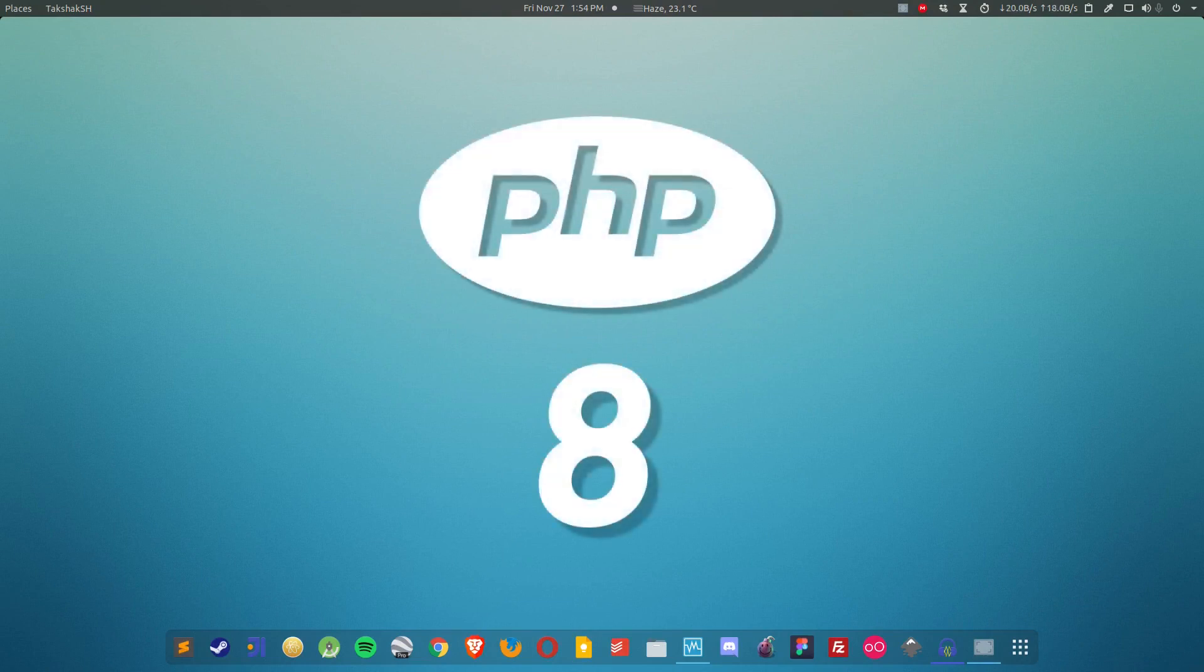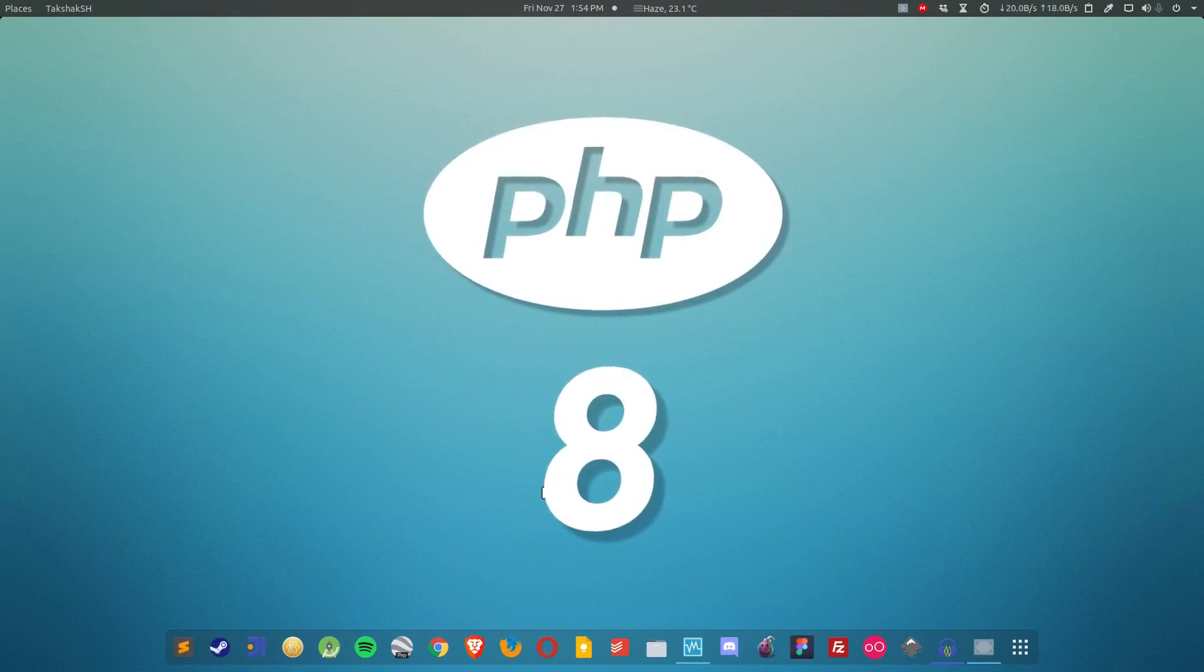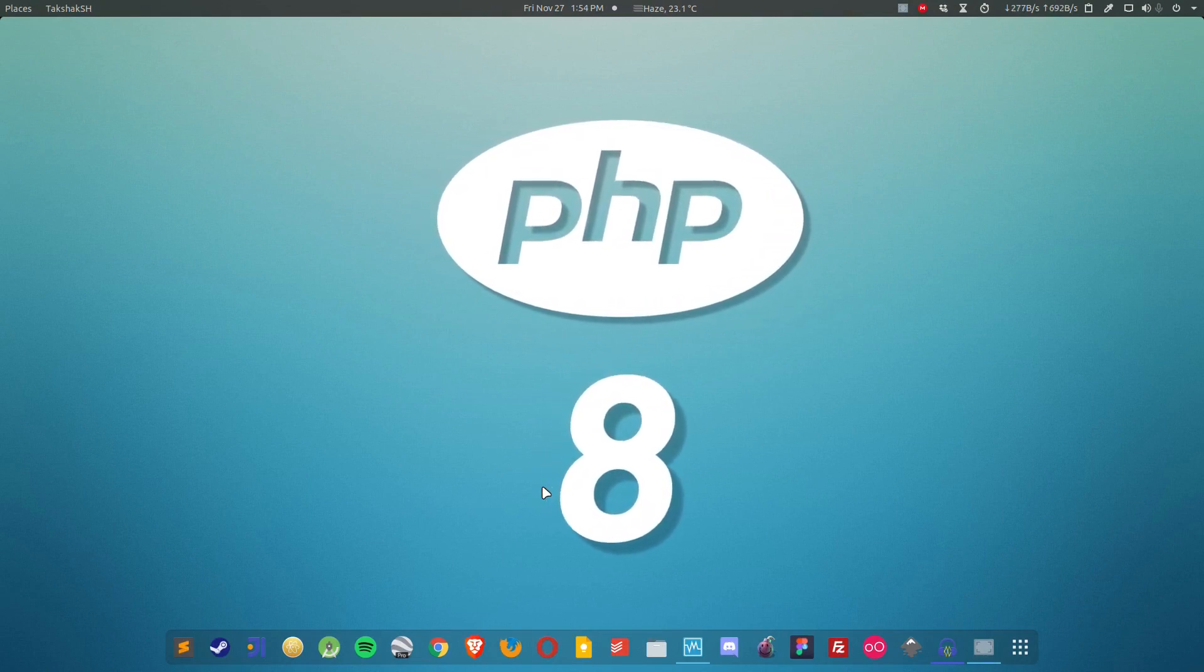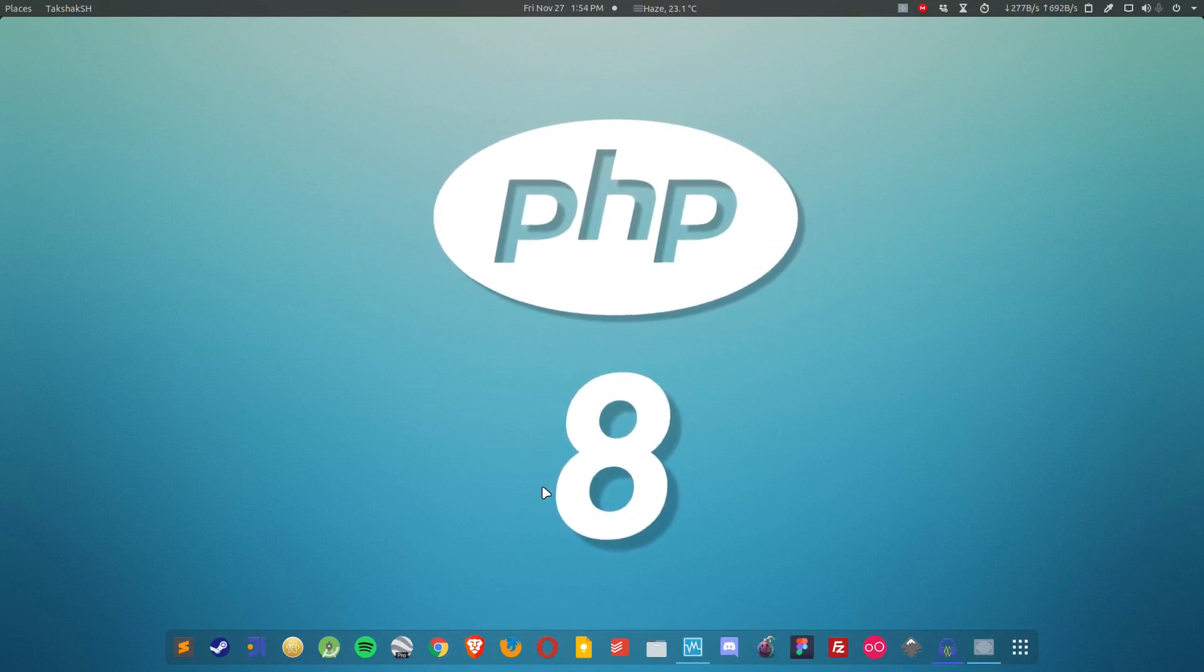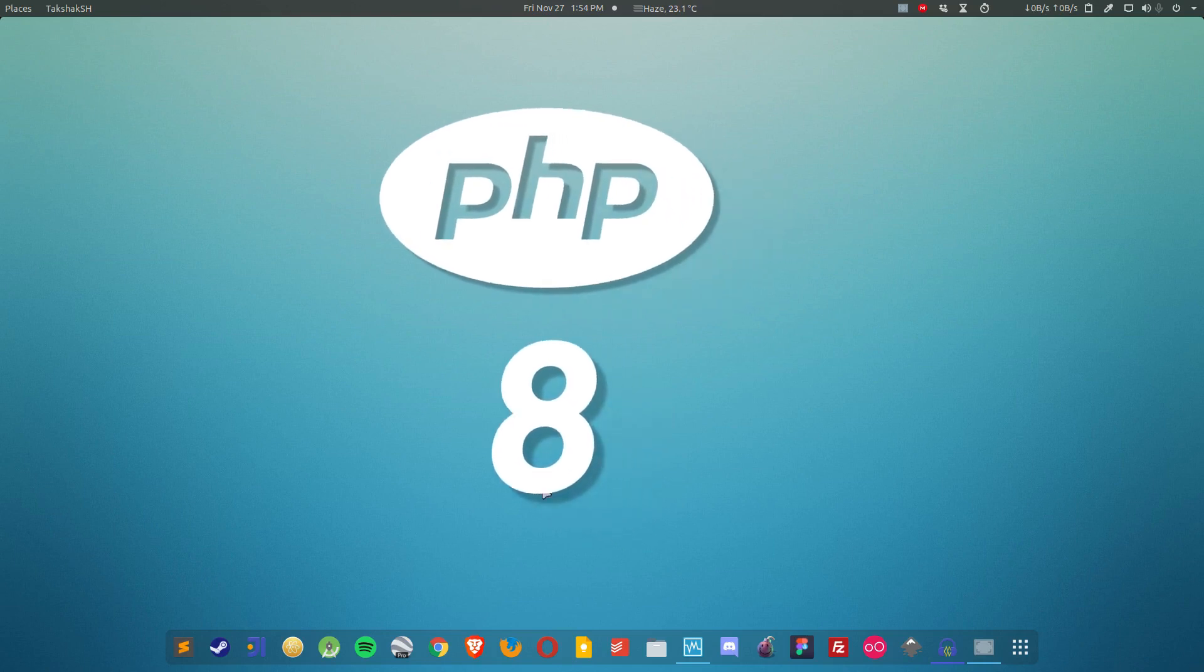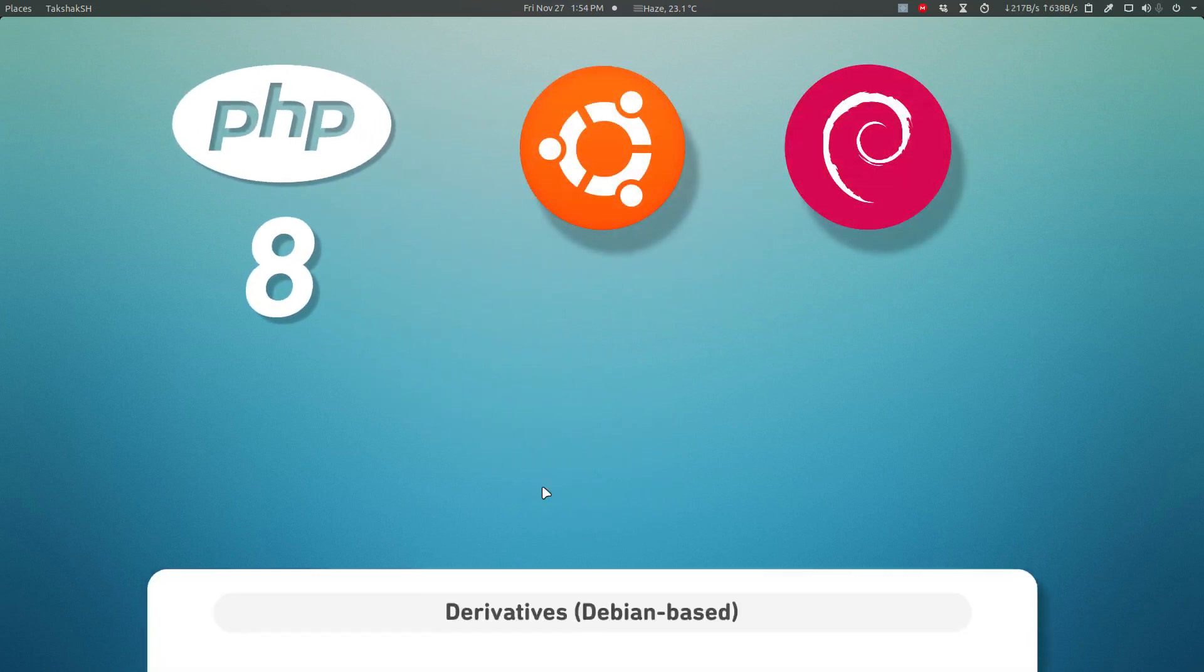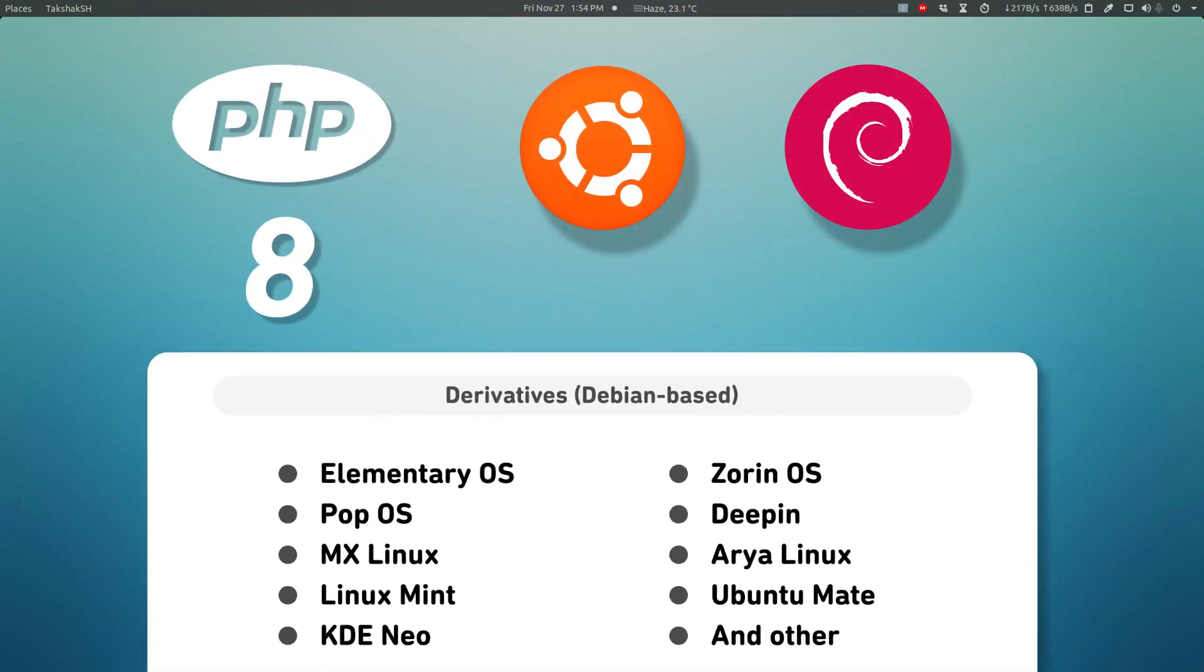Recently PHP 8.0 has been released and in this guide I'm going to show you how to install PHP 8 on Ubuntu, Debian, or any of their derivatives. So let's get started.